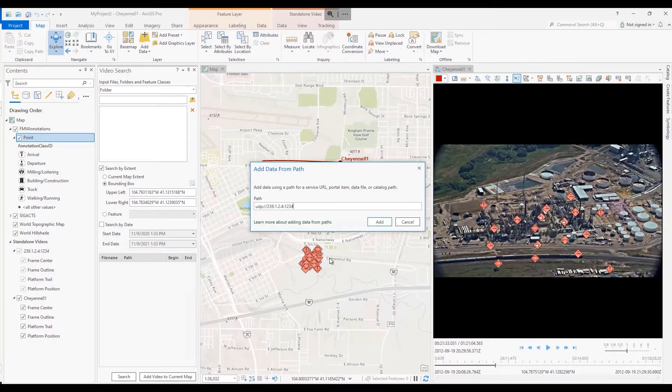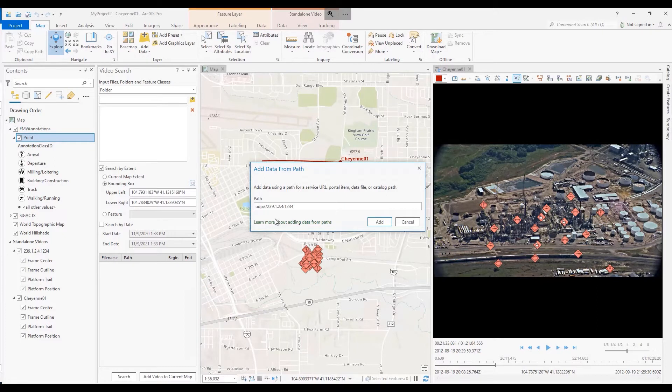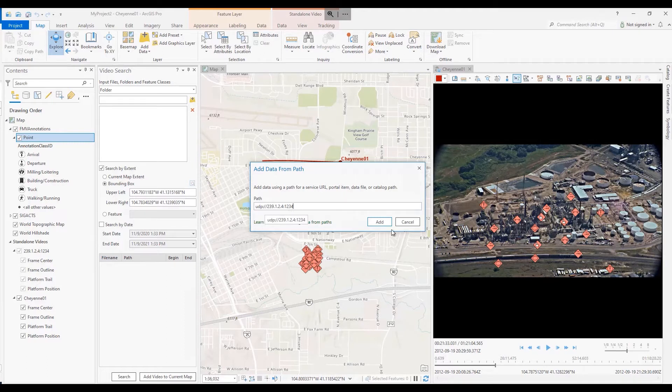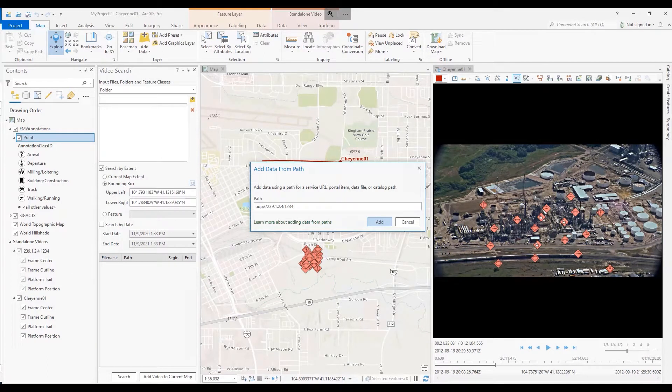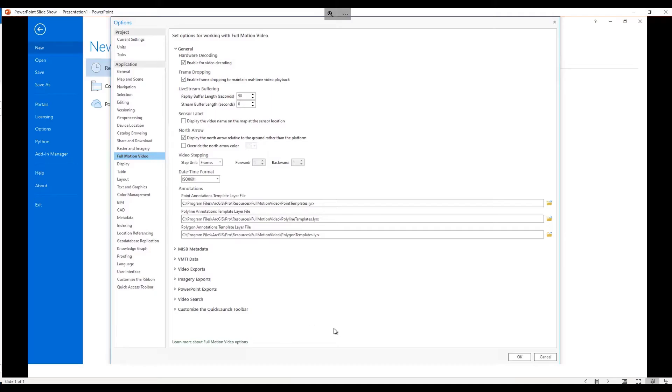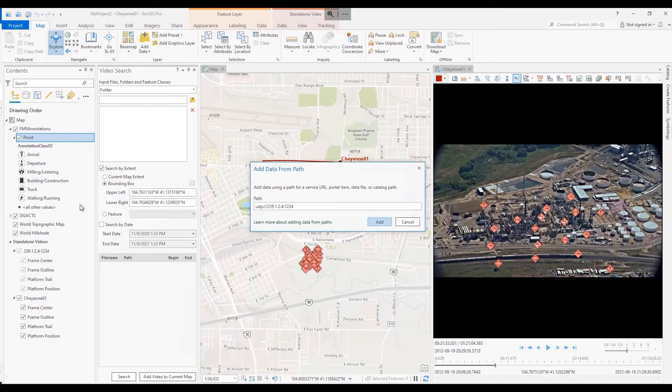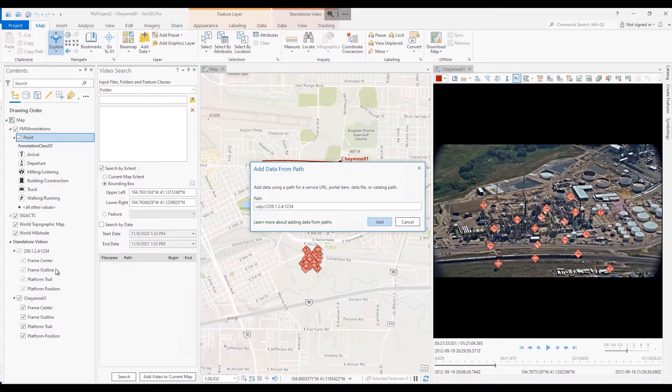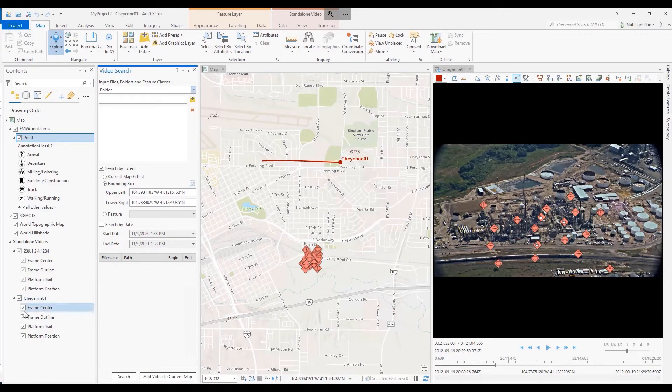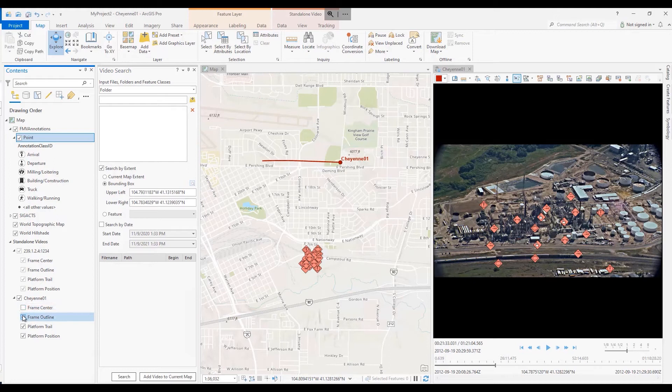ArcGIS Pro 2.9 motion imagery new features include HTTP live streaming support utilizing add data from path with a UDP port and address, allowing users to establish video annotation templates. This is set up within the general options using their own symbology and individually toggling on table of contents sensors, locations, footprints, look angles, and enabling them to toggle those on and off.